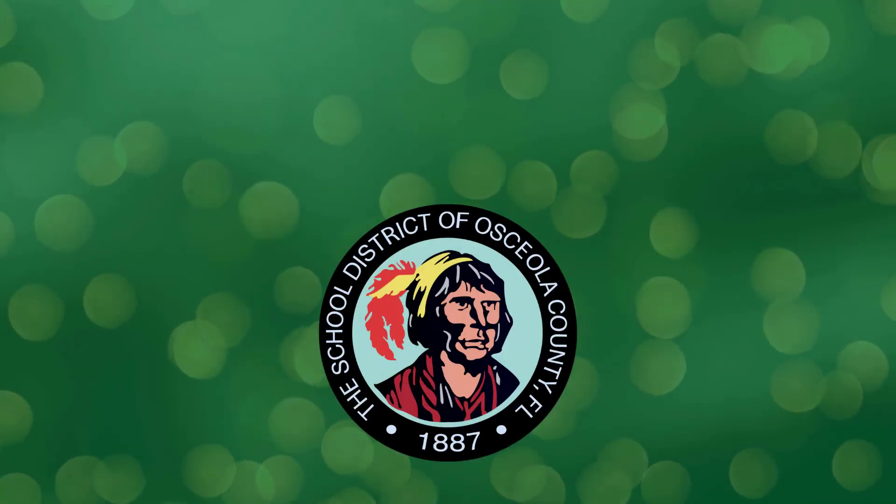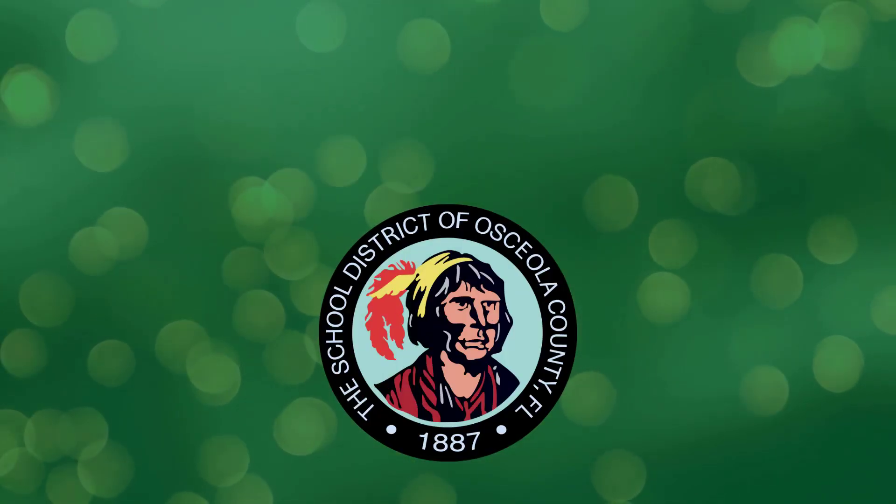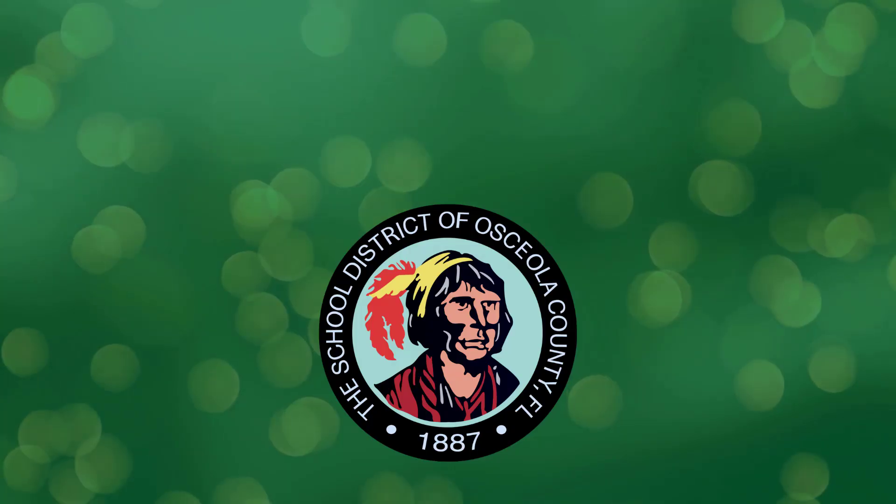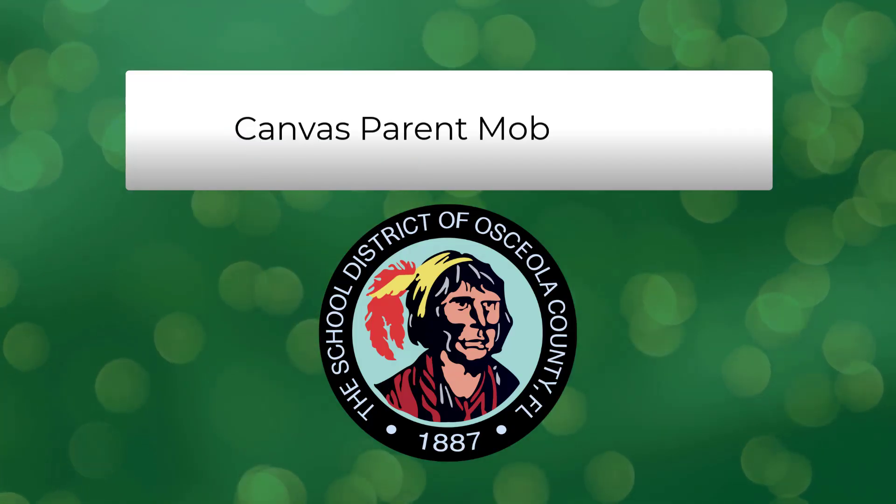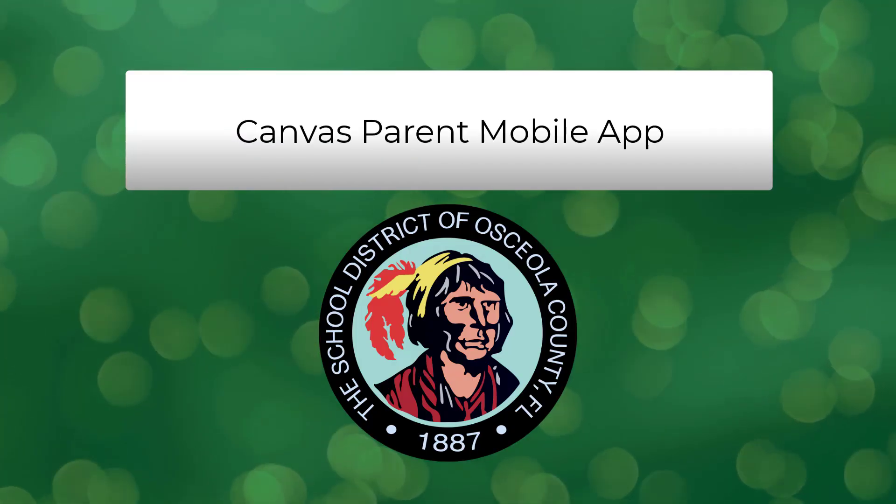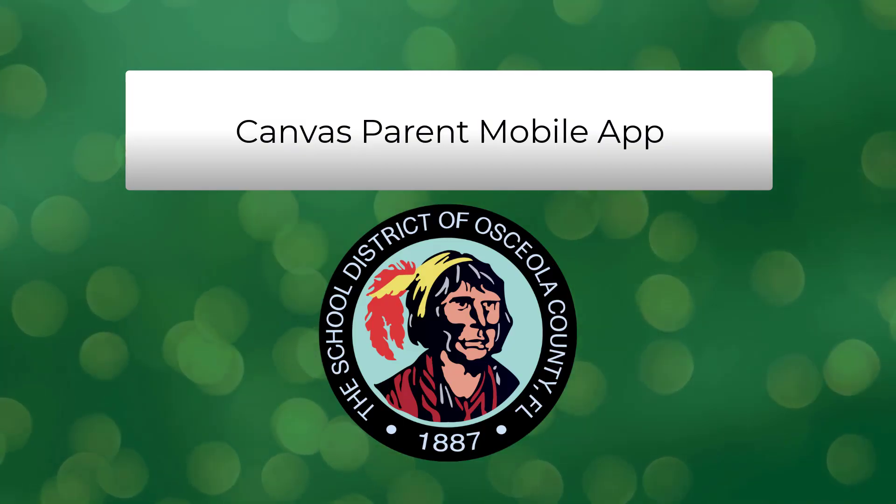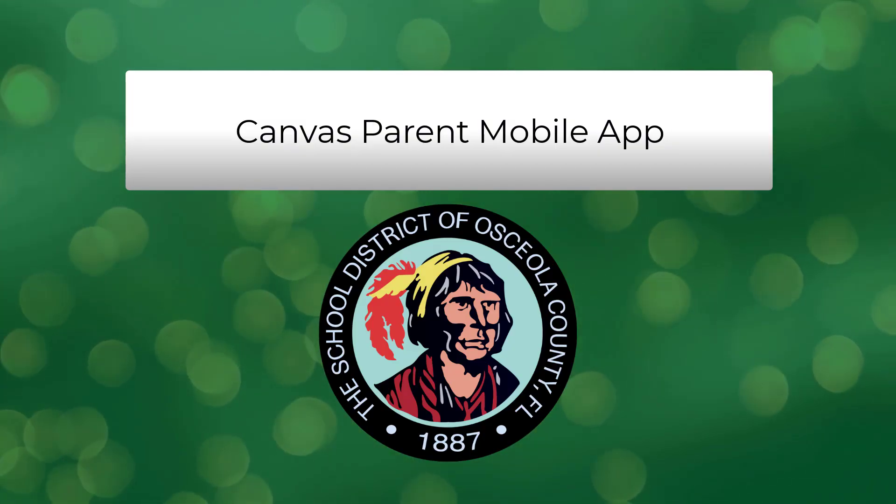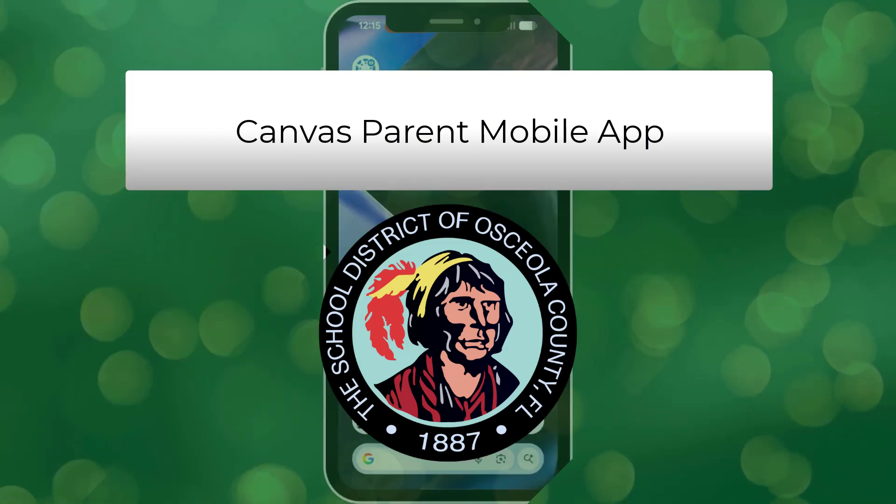Hello Osceola School District Parents! We know you're busy, so we're making it easy to stay connected to your child's education using the Canvas Parent mobile app. This video will show you how to set up your Parent Observer account on your phone or tablet, giving you instant access to your child's coursework, assignments, and school announcements.